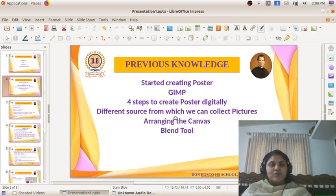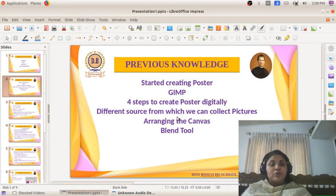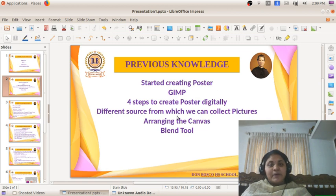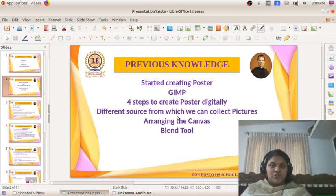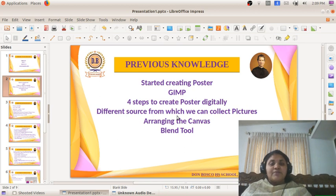What are those four steps? First, we have to arrange pictures from different sources — from a digital camera, mobile, internet, or newspapers. Second, we have to create a canvas. Third, we have to give a background color to the canvas. And fourth, we have to select a message and type that message in the poster.